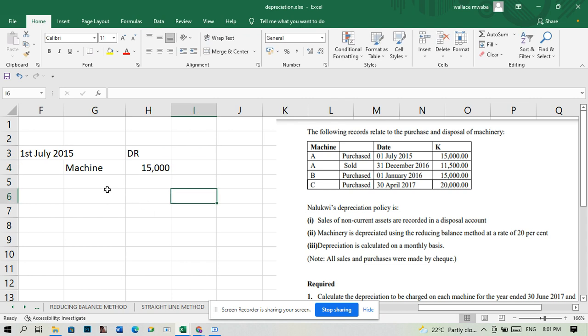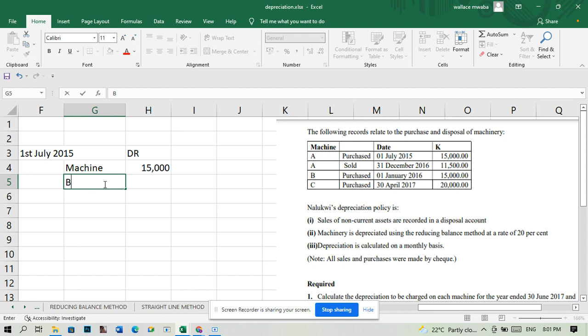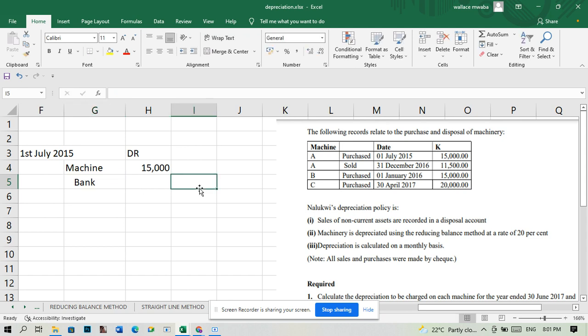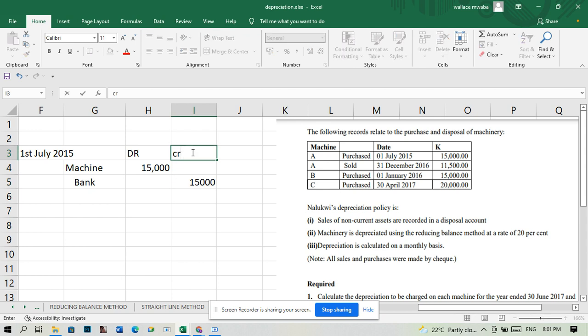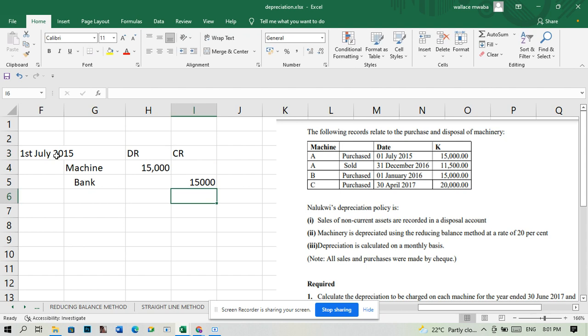Since we paid money for this, we paid by check, money is coming out of our account. That's a decrease in our asset because money is an asset. Whenever there's a decrease in an asset you credit, so we will credit from the bank 15,000. This is the general entry when we bought the machine.